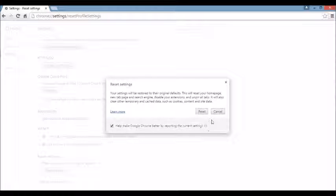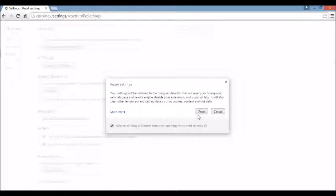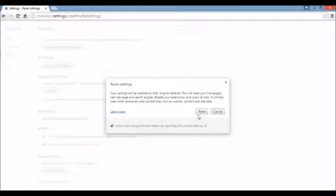Now take note guys. Before you do this, I want to remind you that resetting any browser is going to delete all your internet temporary files. It's going to get rid of your cookies, your history, your bookmarks, your favorites. It's all going to be long gone.